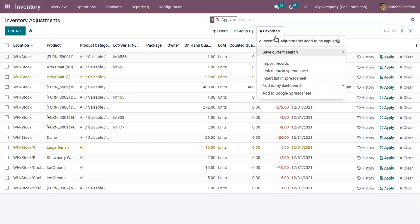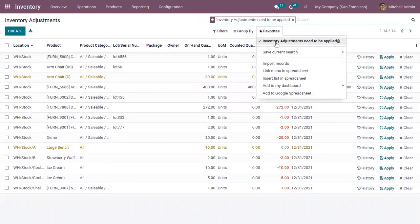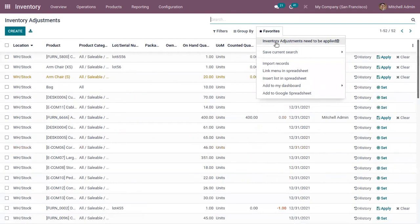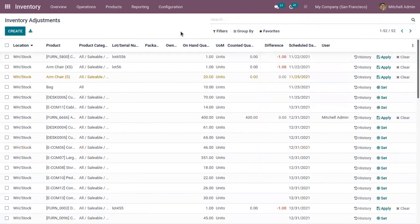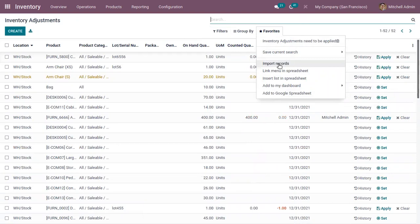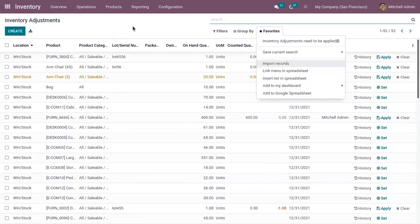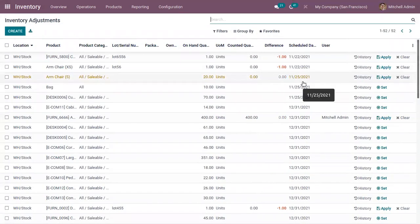You can see a new option has been added. Whenever you want to view all the adjustments that need to be applied, you can use this saved search. You can also import inventory adjustment records as an Excel or CSV file by uploading from here and the records will be updated.